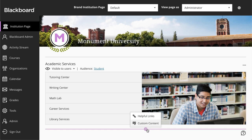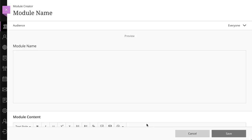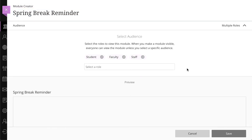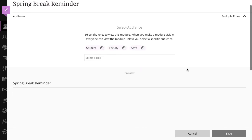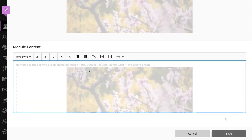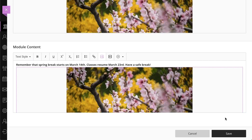The Custom Content module is your blank canvas. Again, add a descriptive title, and then select your audience. In the Module Content area, use the editor to build your content. Use the editor's functions to format text, include links and images, and embed videos. When you are finished, select Save.